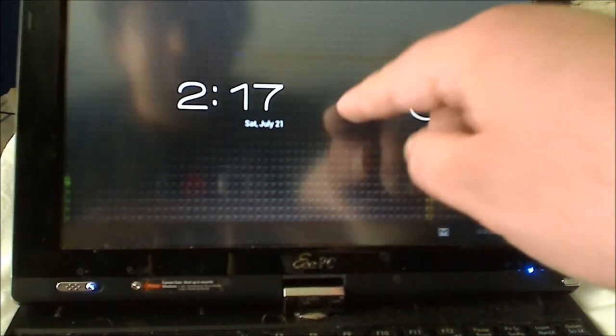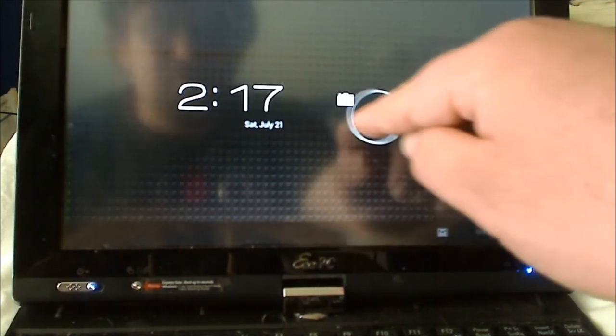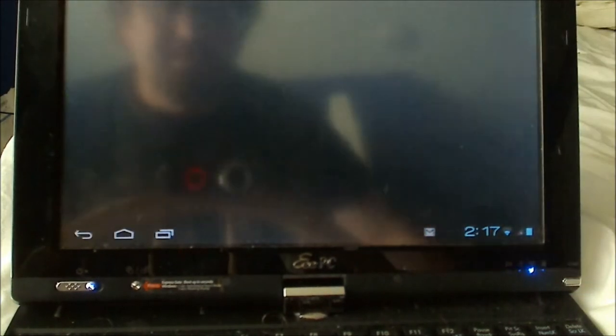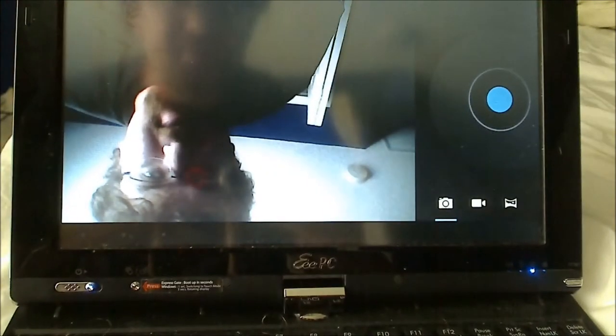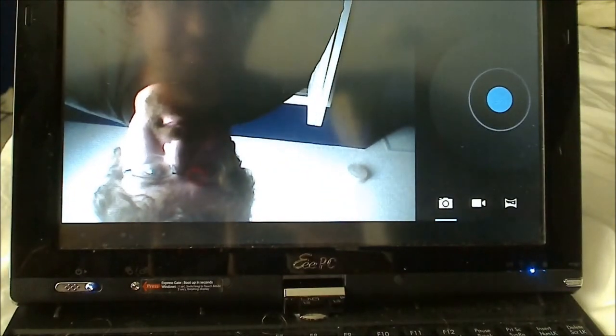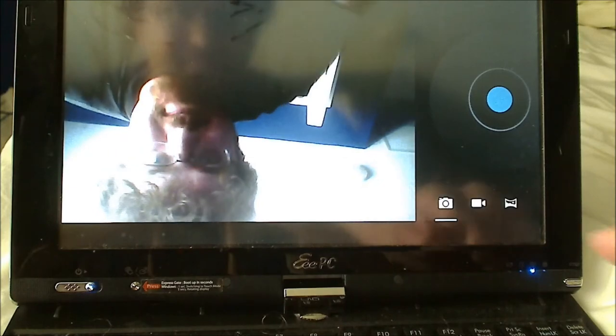So let's check out the camera. Let's see if the camera works. Well, it works, but as you can see, the image is upside down. So yeah, that kind of sucks.